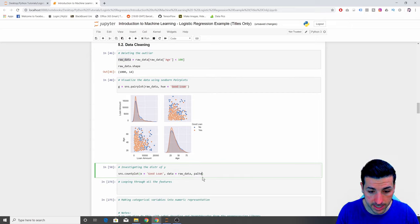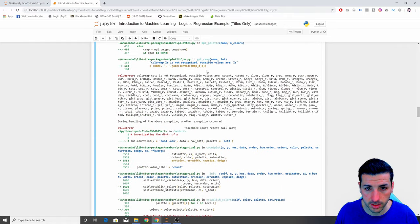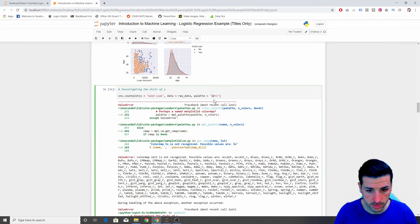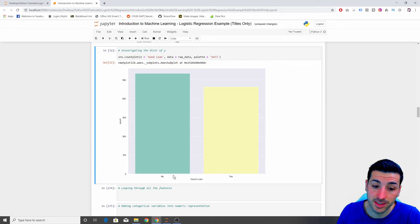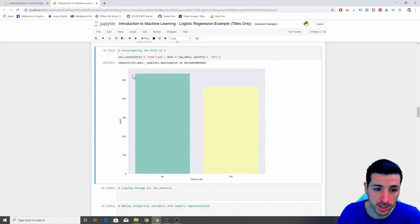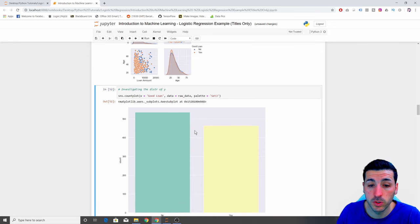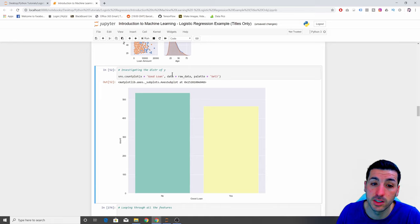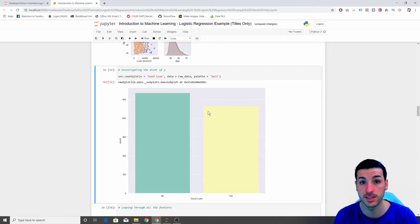I also want my palette to be 'Set3'. After running it, what this is telling me is that I have a balanced dataset — not exactly 50% balanced, but quite balanced. I have about 560 loans that are actually bad loans and about 470 loans that are actually good loans. The reason we do this is that we always want to investigate the distribution of our Y variable, which is the dependent variable, so we can see if our dataset is balanced.